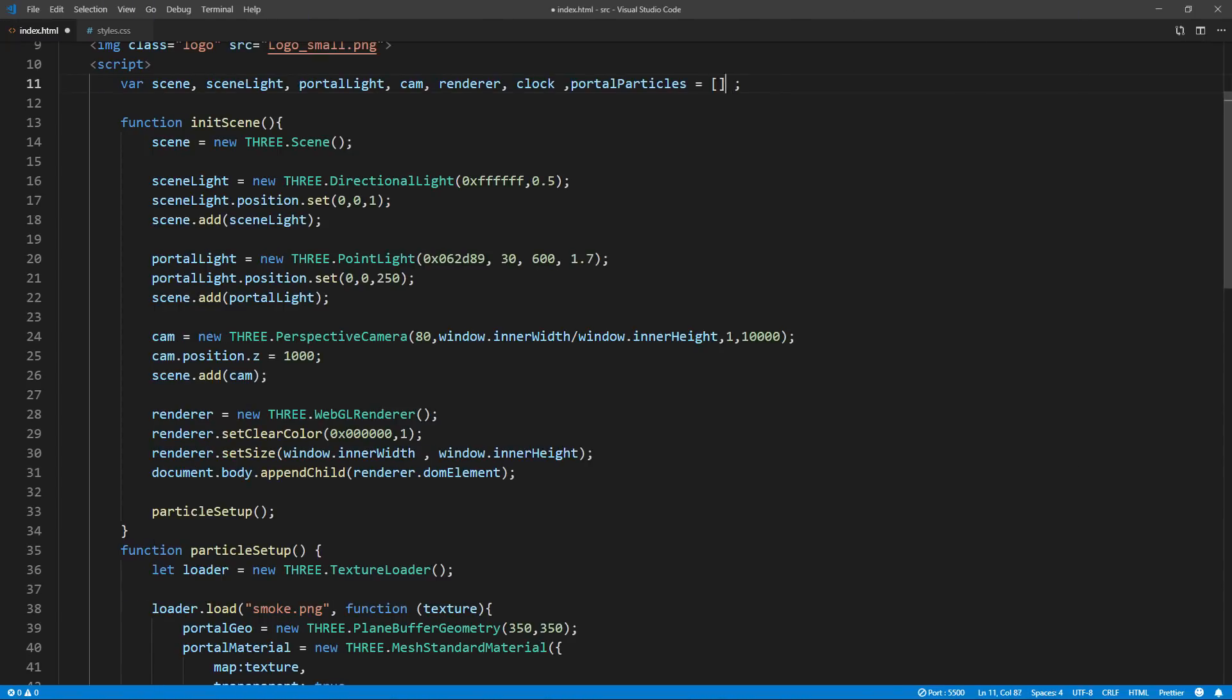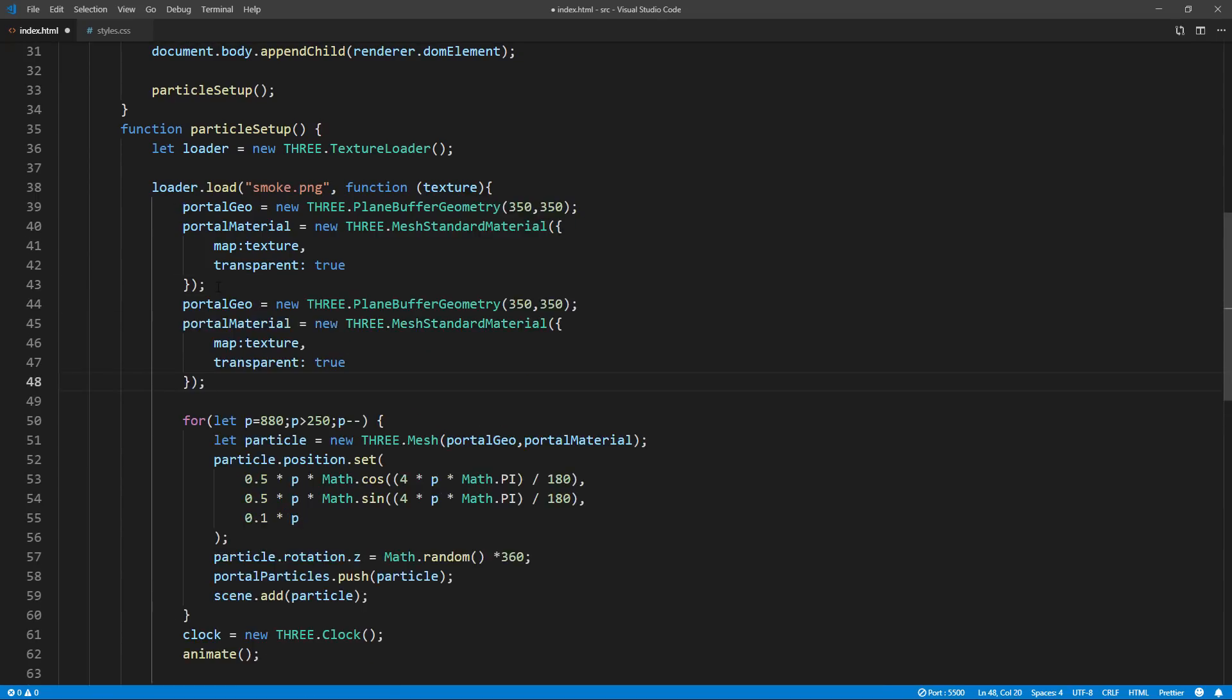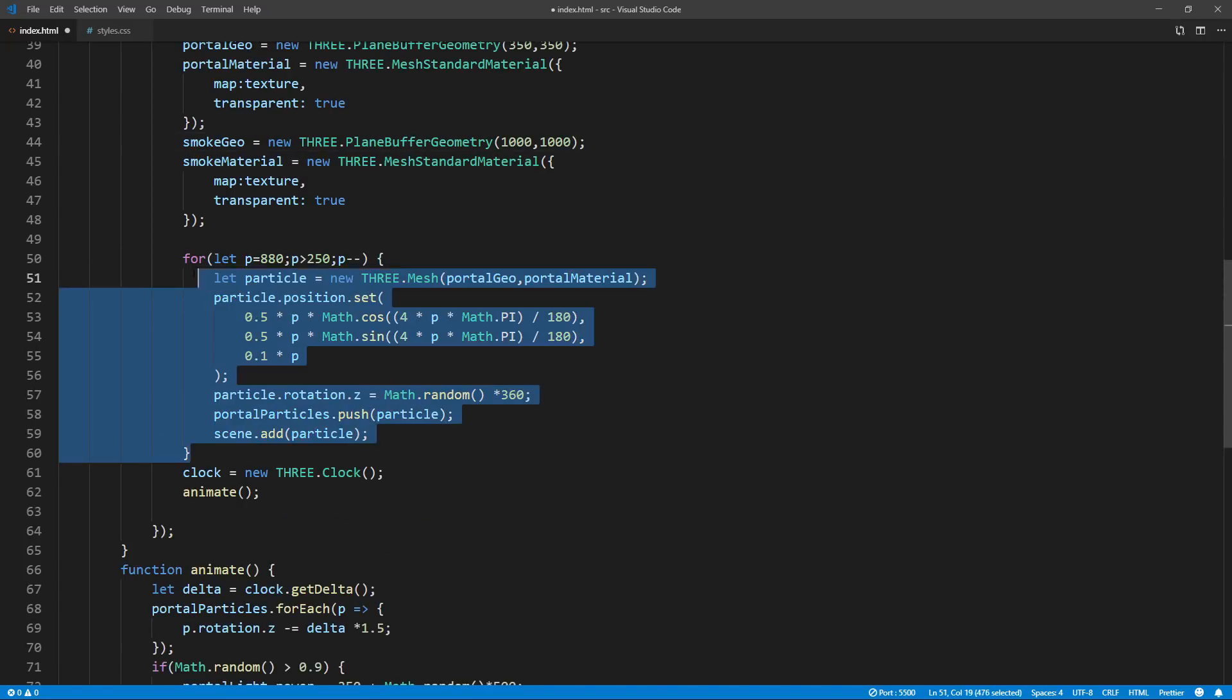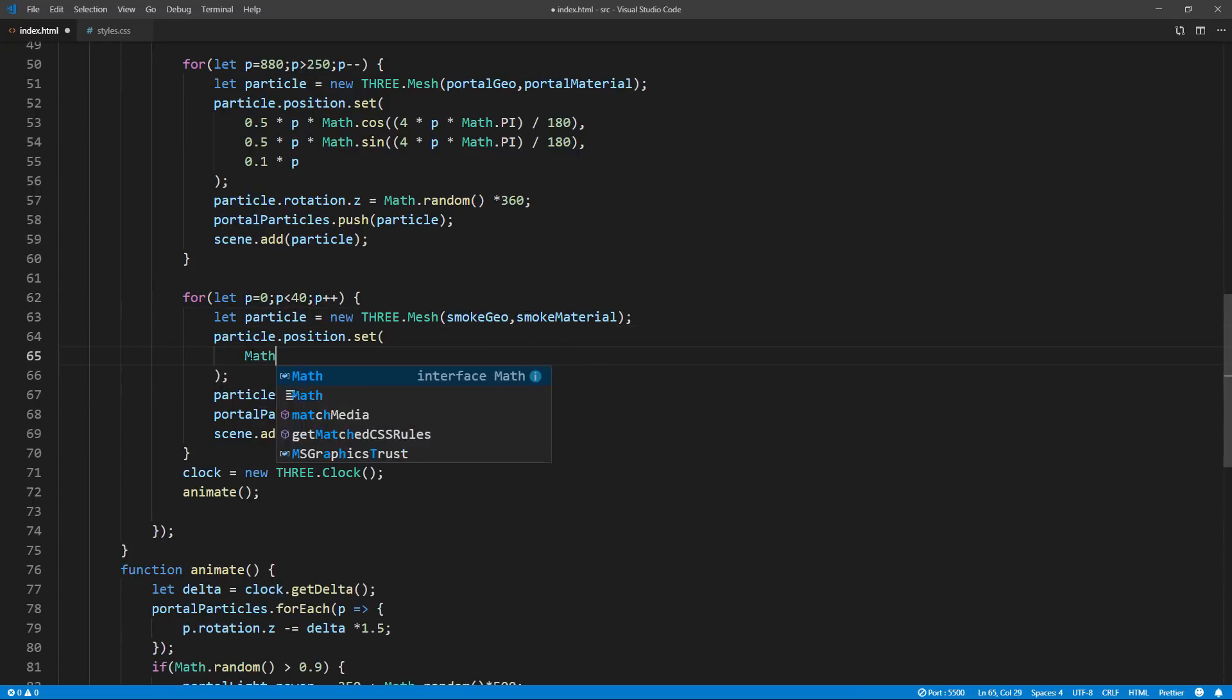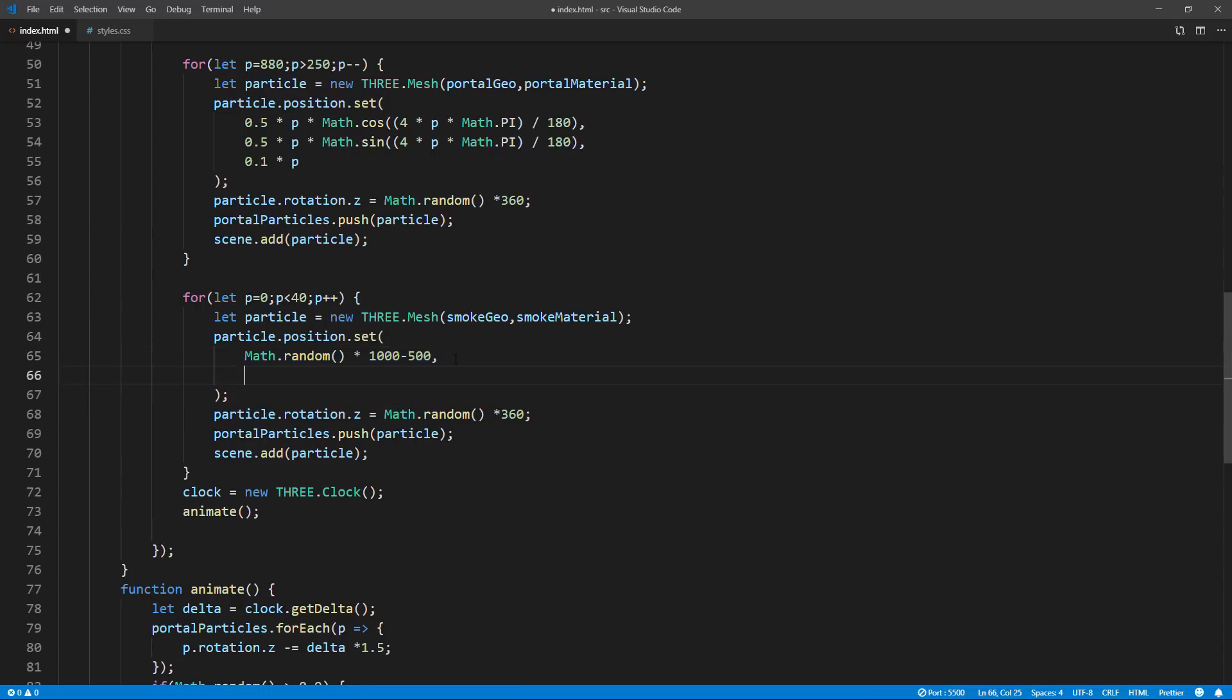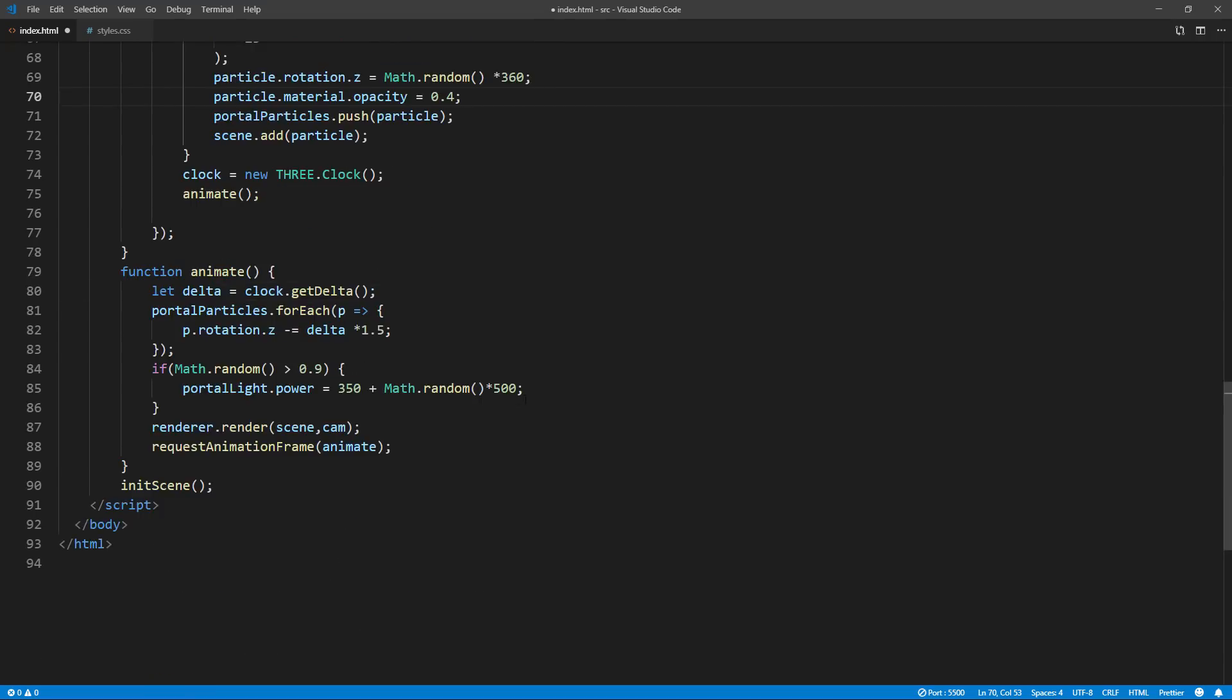Finally, I'm going to add some background smoke using the same code. But we don't use the spiral equation this time. I will also set opacity to 40% as well.